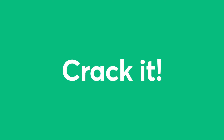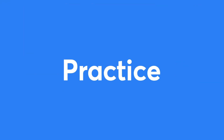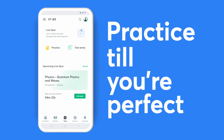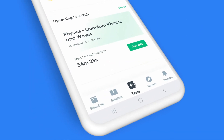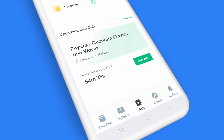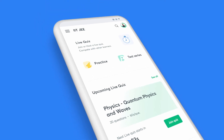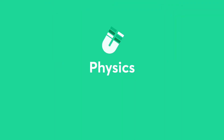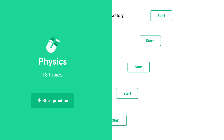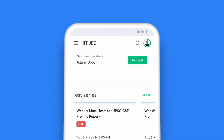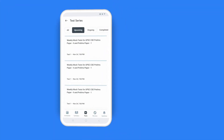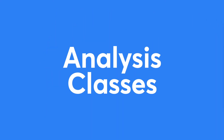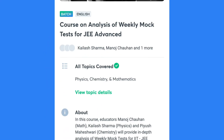You can't crack it till you practice it, and with Unacademy you can practice till you're perfect. Click on the Tests icon on your taskbar to access all the ways you can put your preparation to test. Choose the Daily Tests option for topic-wise questions, enroll for the test series and attempt full-length mock tests, and don't miss the analysis classes by top educators for these tests.